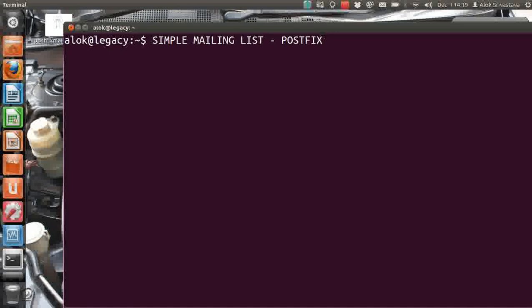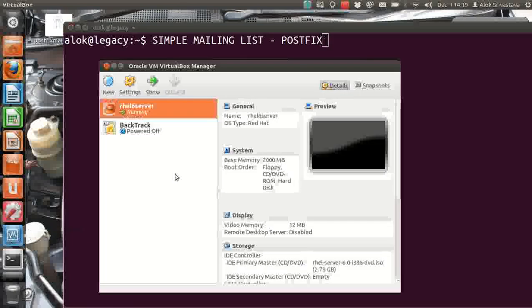The prerequisite is that you should know how to configure a Postfix server. If you don't know how to configure a Postfix server, you should take the time to learn how to configure a basic Postfix server. In this particular video I have got my trusted virtual machine here.